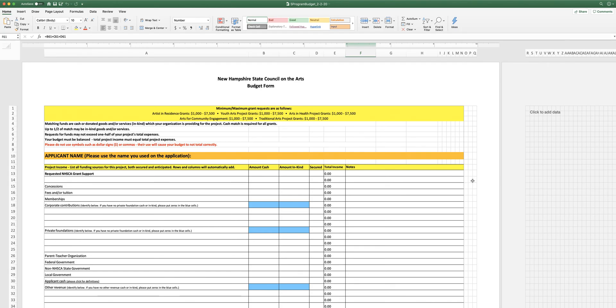Artists in Residence, Youth Arts Projects, Arts and Health Projects, Arts for Community Engagement, and Traditional Arts Project Grants.